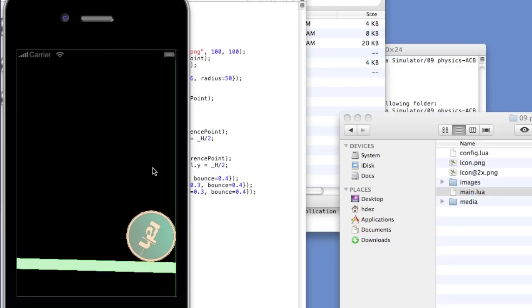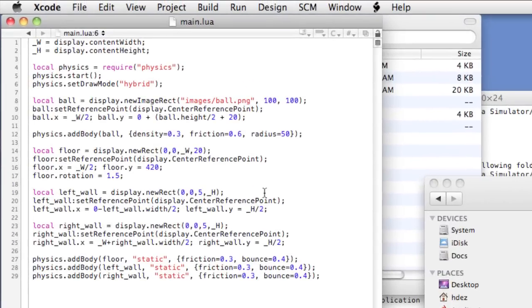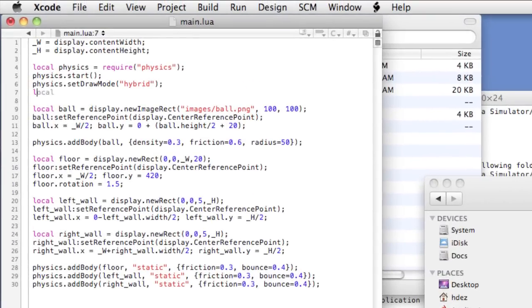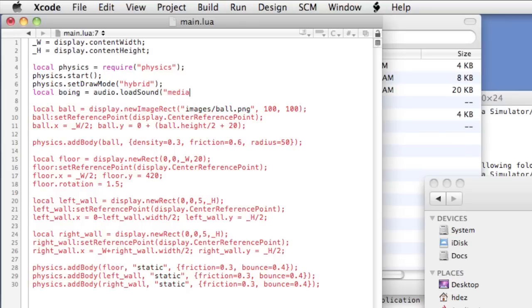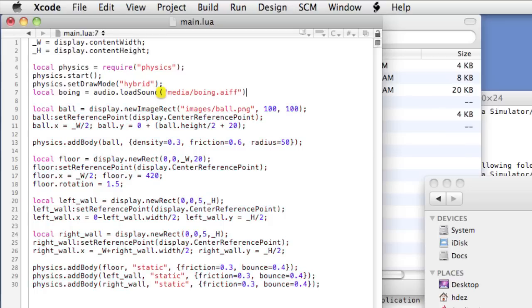While we have seen the effect of physics on making an object with a dynamic body fall with gravity and react against an object with a static body, it would be helpful if we could implement some sort of code that would give feedback to the user upon collision of the ball with the floor or the walls. Let's have a sound playback with every bounce of the ball. We'll head back to the code and we'll add below the physics lines local boing equals audio dot load sound media boing dot aiff. This is a sound that's contained within a media folder in my Corona project.